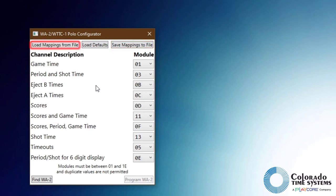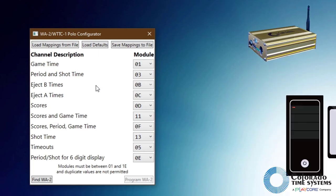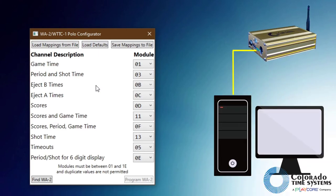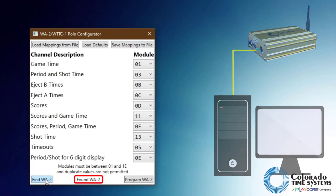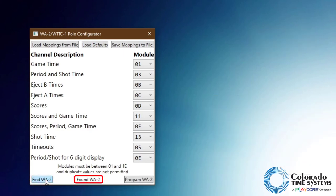Once the desired data mapping is set, connect your wireless adapter to the computer running the application and click the Find WA2 button. The application will display "Found WA2" and the Program WA2 button will become active when the connection to the wireless adapter has been established.